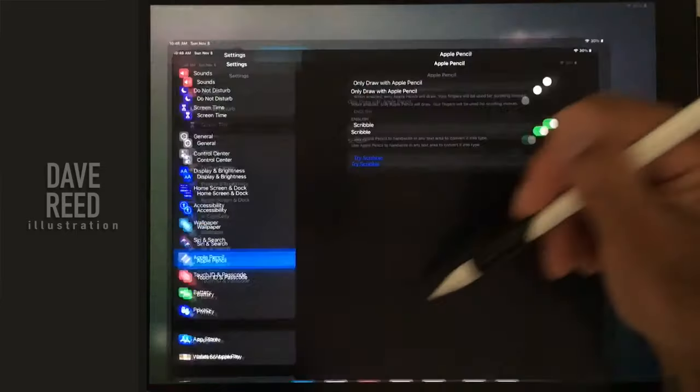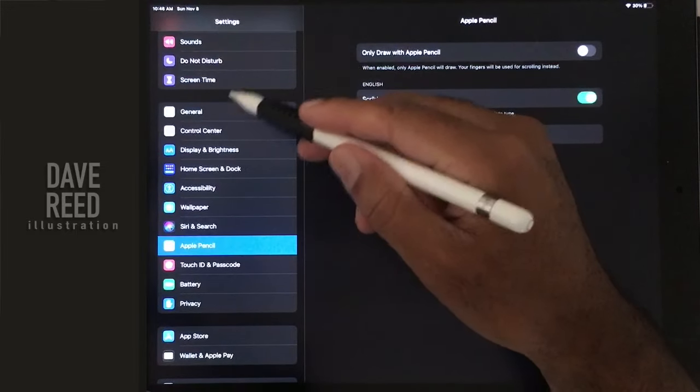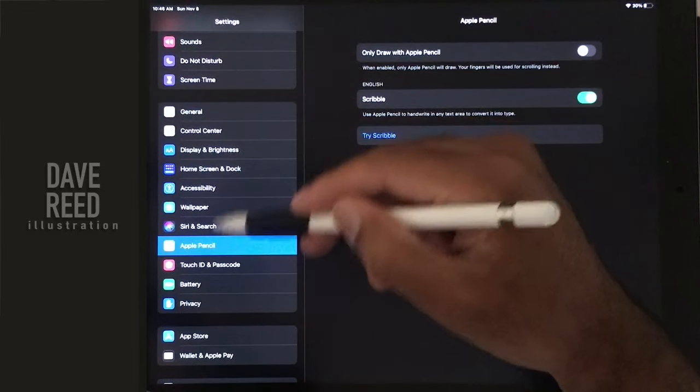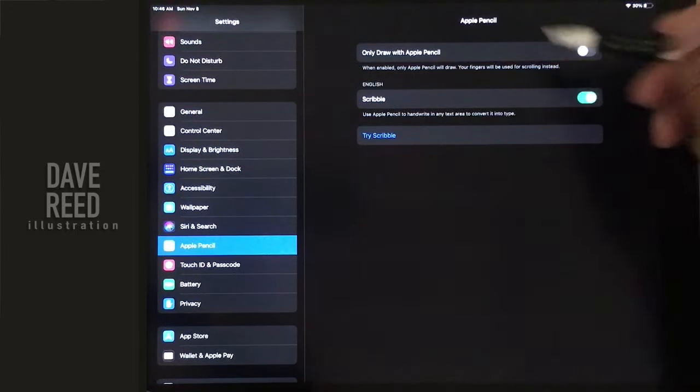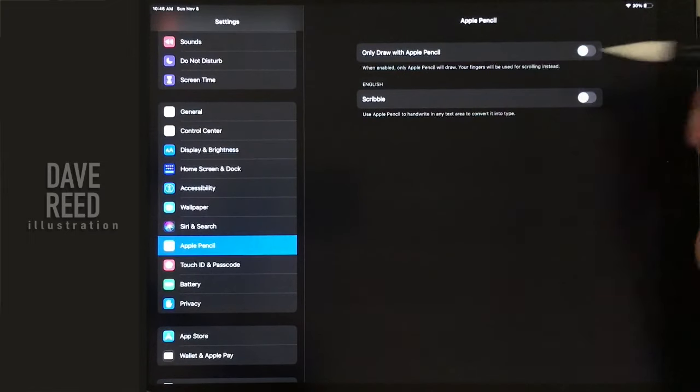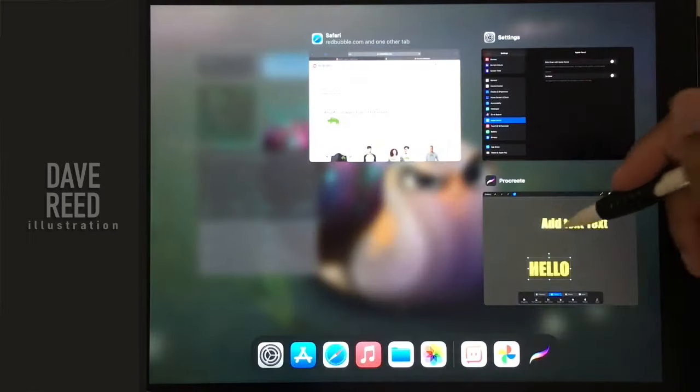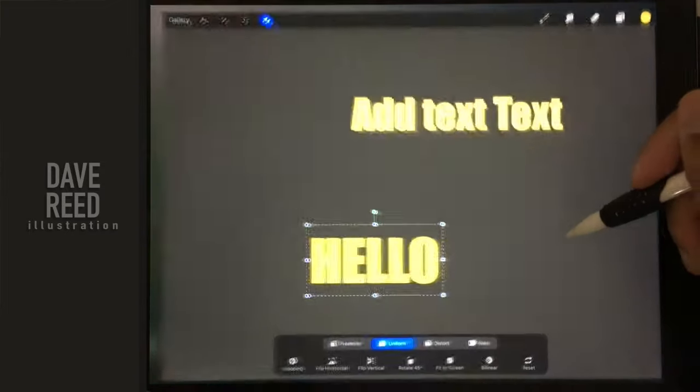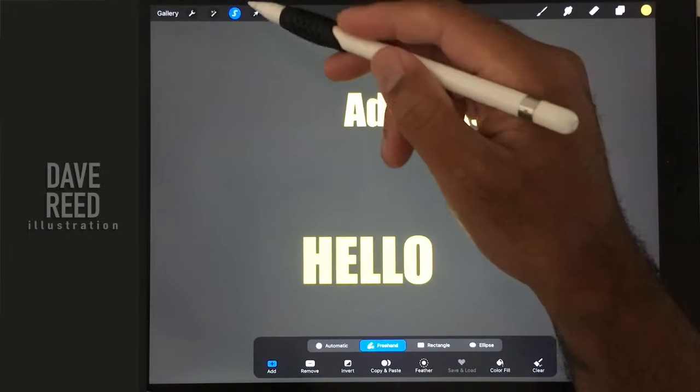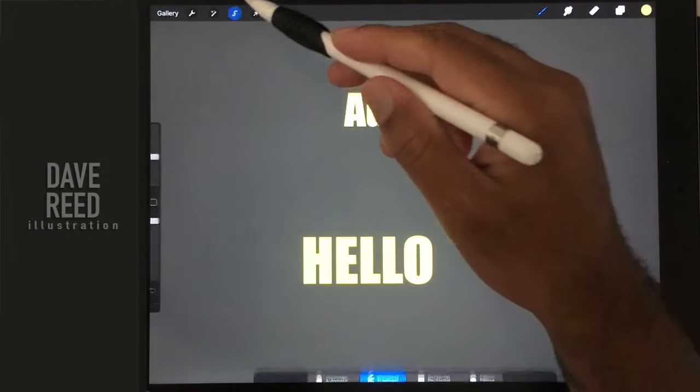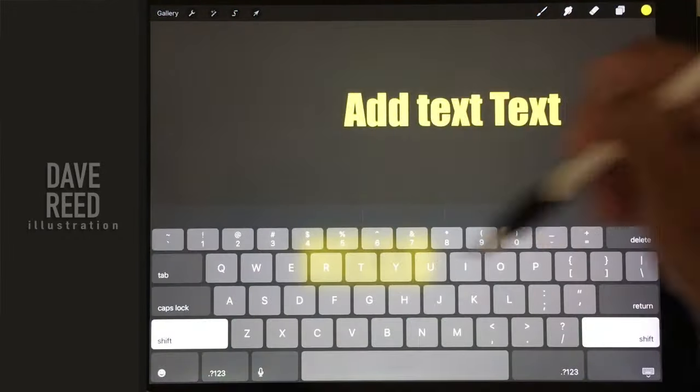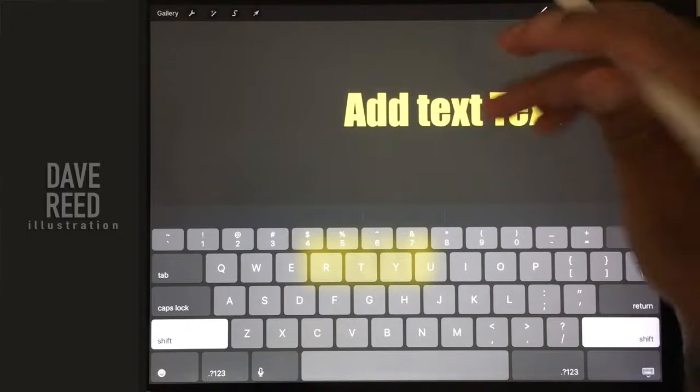So I'm going to go to Apple Pencil, go to settings, Apple Pencil, turn off scribble. Come back here. I want to edit this text. Normal keyboard comes back up.